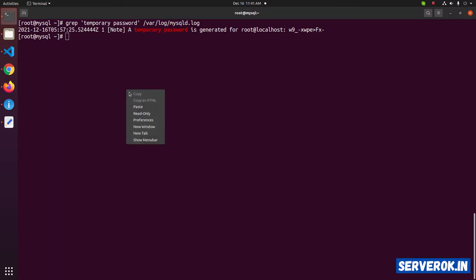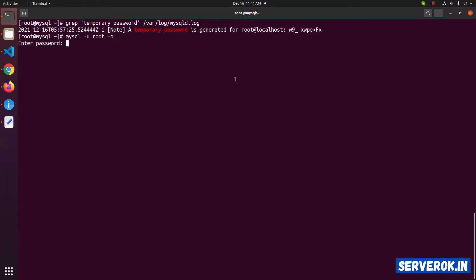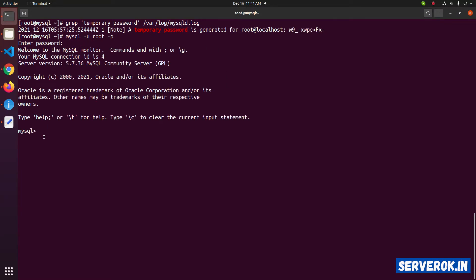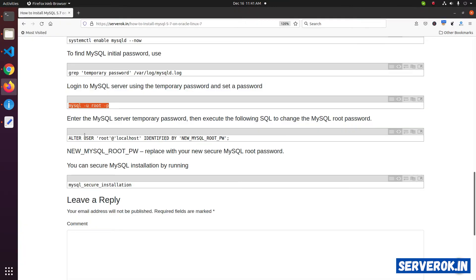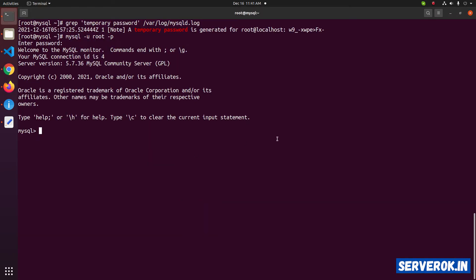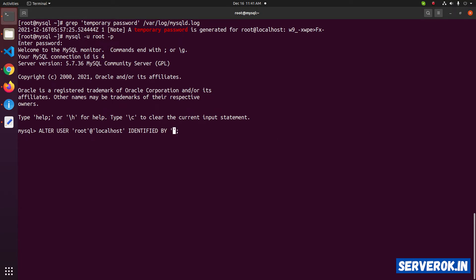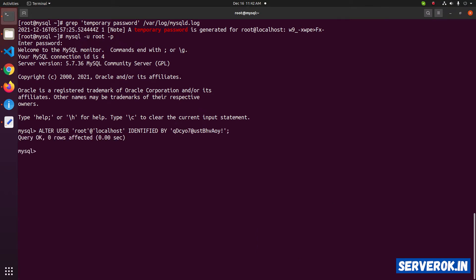Copy the command and paste it. Next, you need to log in with the temporary password. Now you are at the MySQL command prompt. Let us change the MySQL root password with the command ALTER USER. Paste the command, then you need to replace the placeholder with a new secure MySQL password. Paste the password and press Enter. Now exit the MySQL command prompt using the quit command.